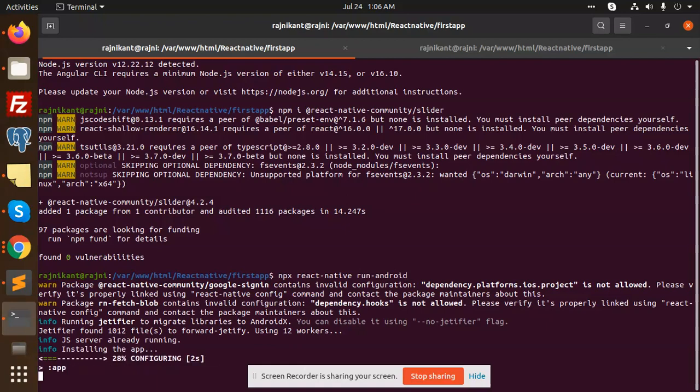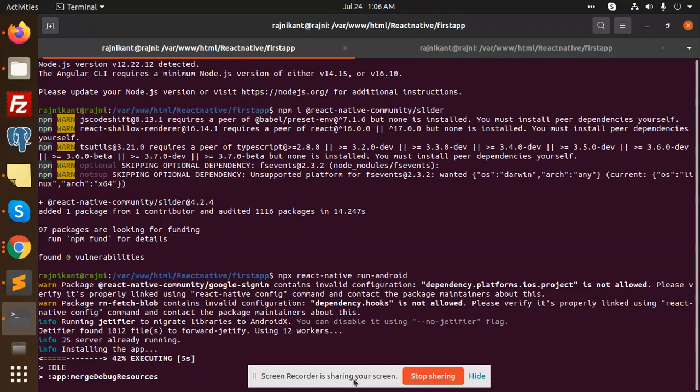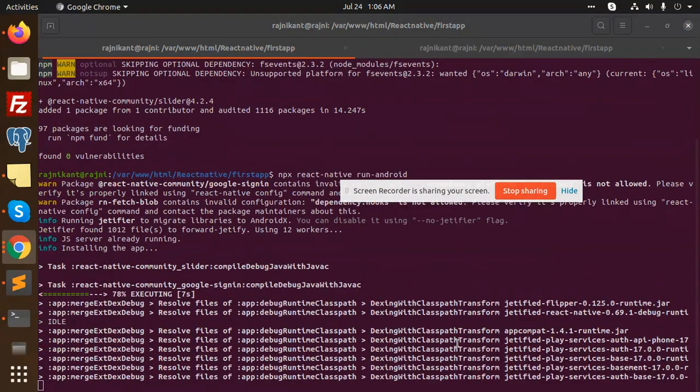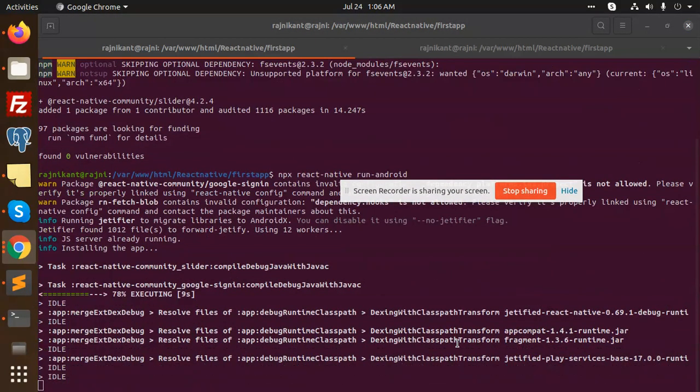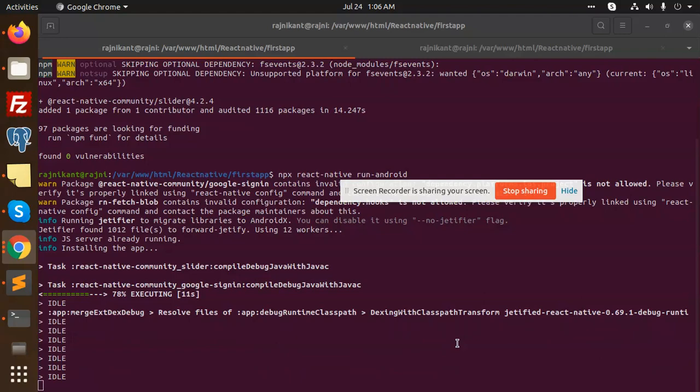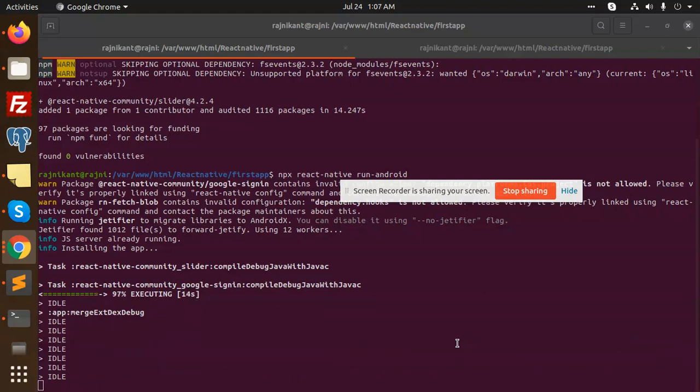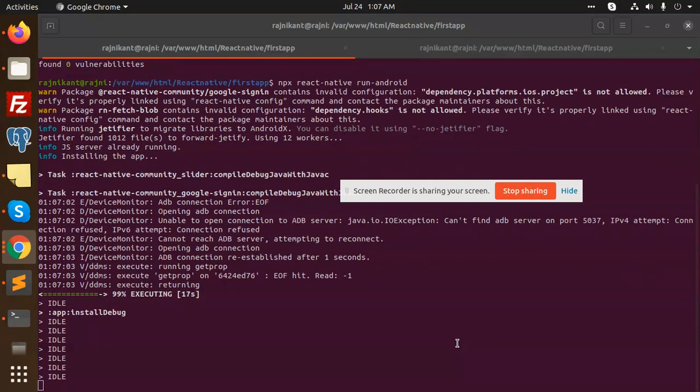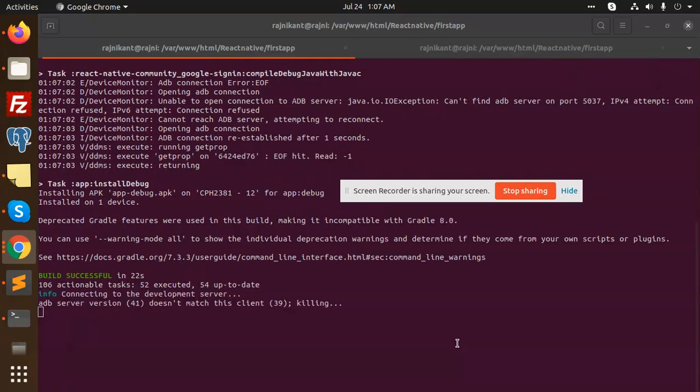After creating the build, the build is in progress. Let's see if it will resolve the issue. The build is installing. Let's see if the issue is resolved or not yet.